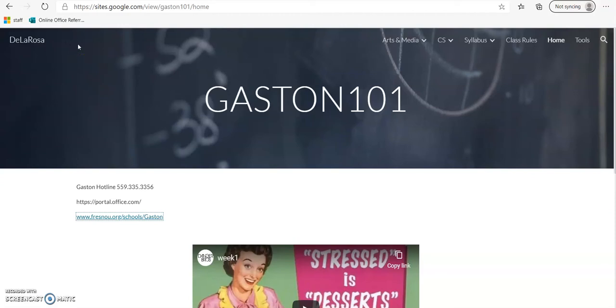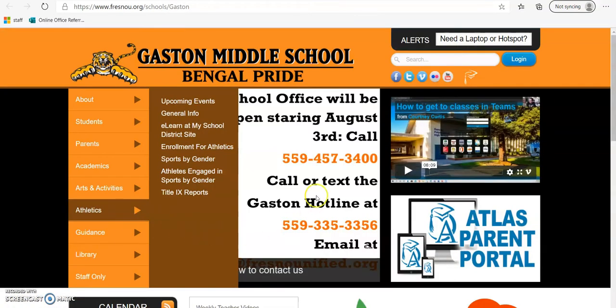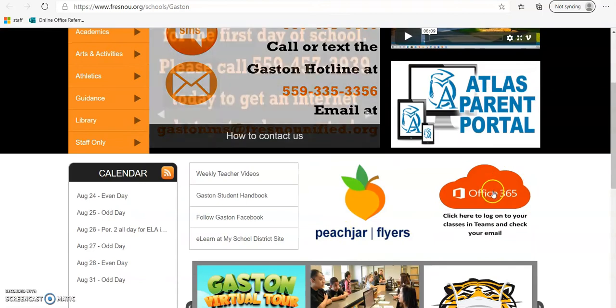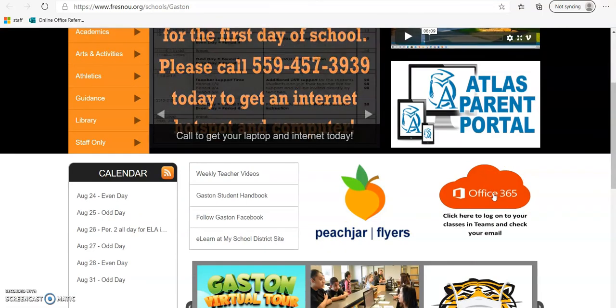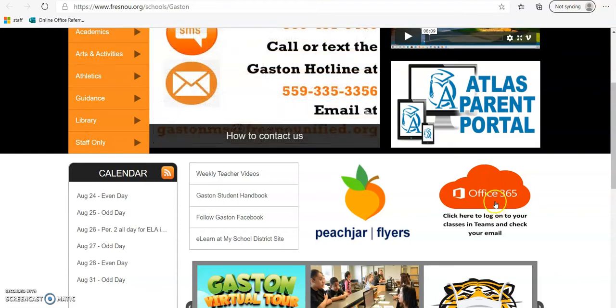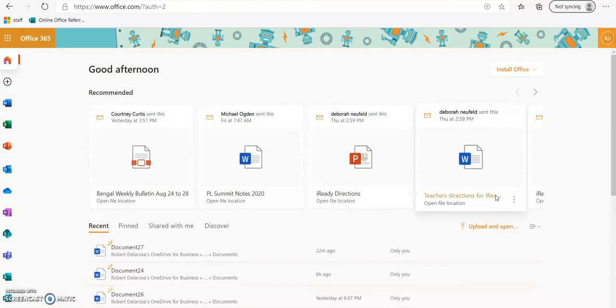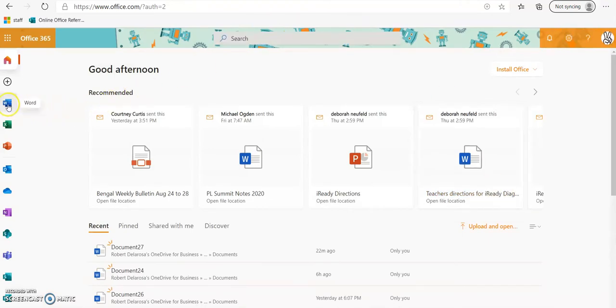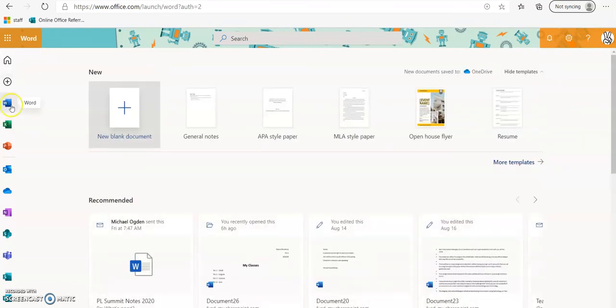From our class website we are going to click on the link and go to Office 365 where you're going to log in, and then we're going to go to Microsoft Word and create a new blank document.